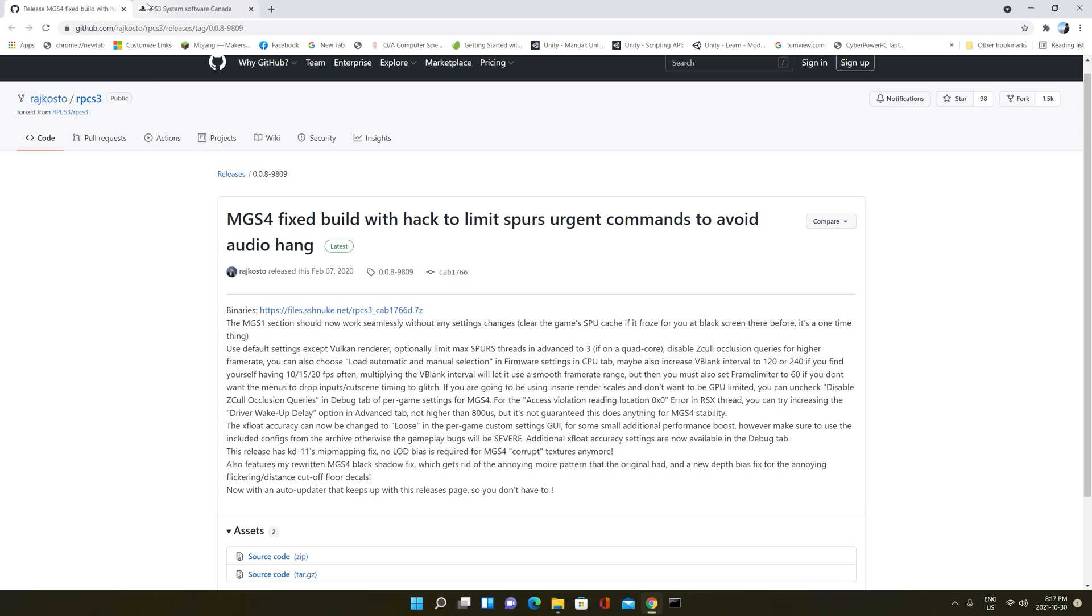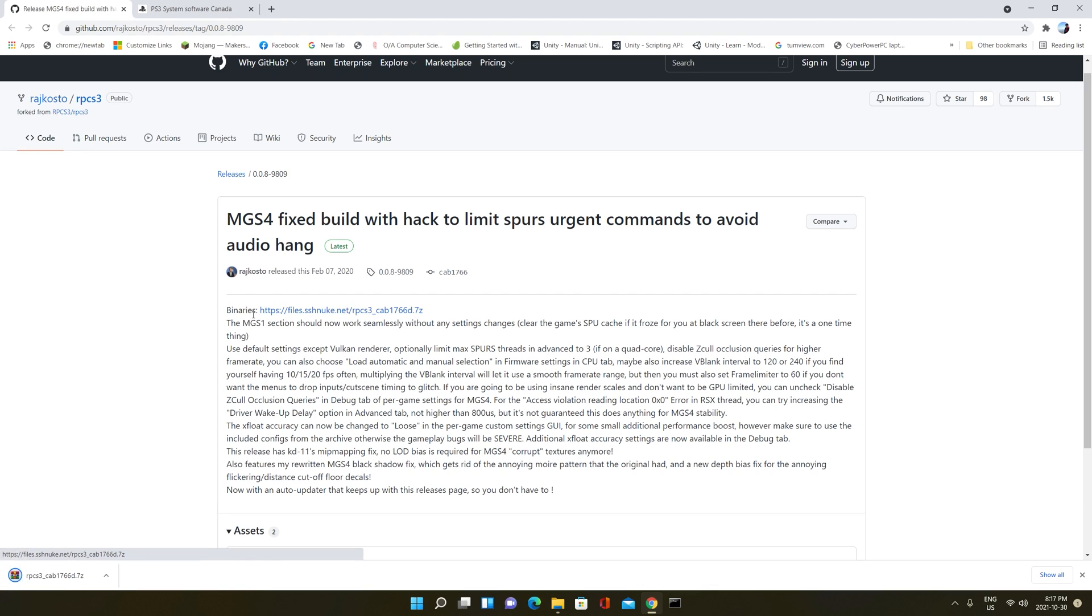So first of all, we go to this site, this link, and we download it by clicking this link in front of the binaries. Now, over here, it's downloaded. We have the zip file for this custom version of RPCS3.